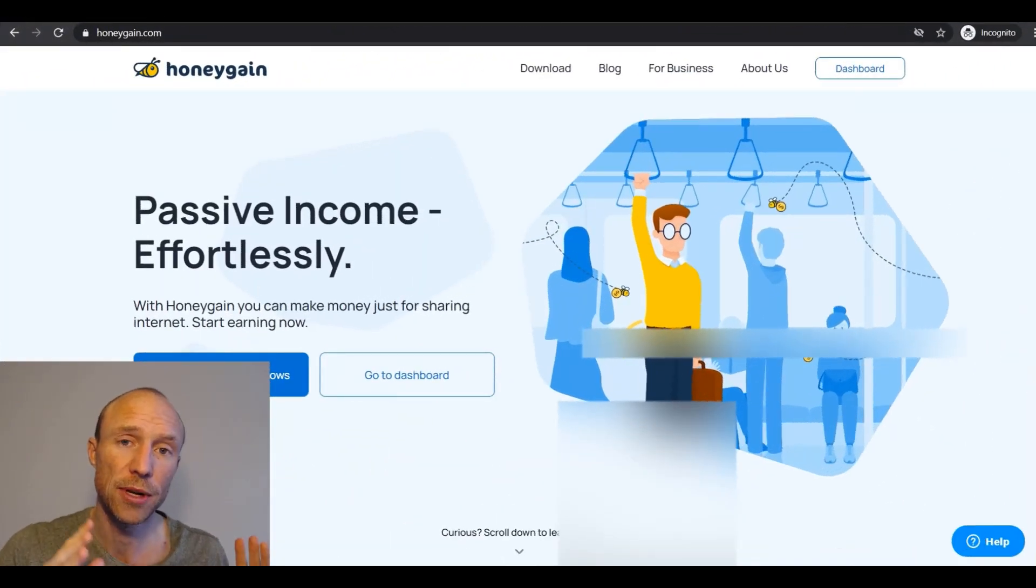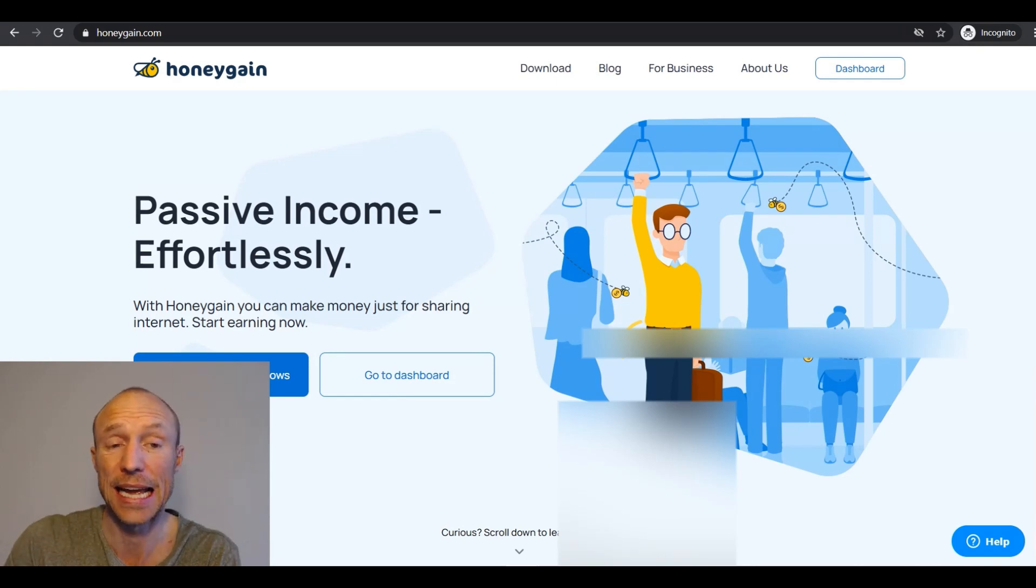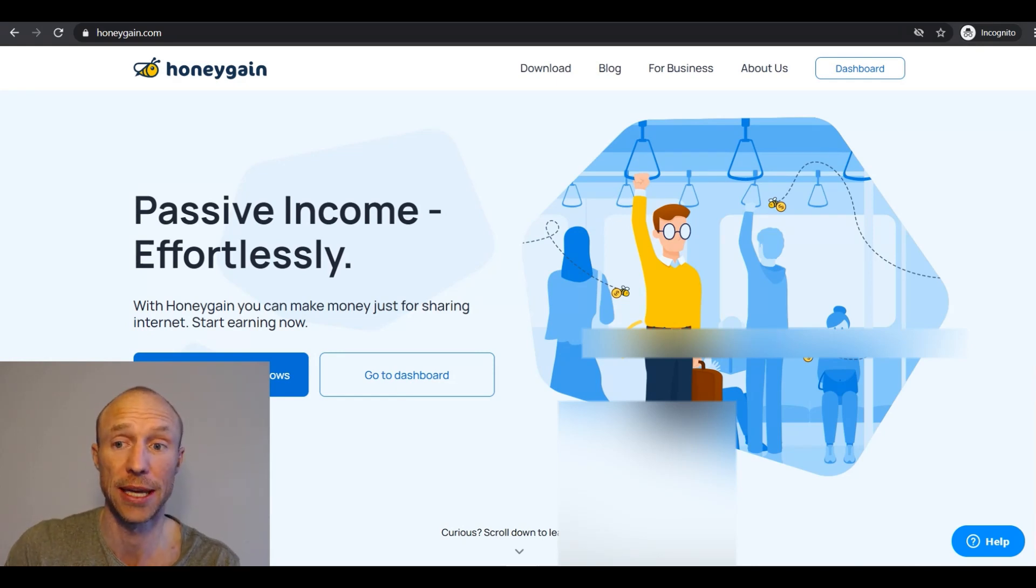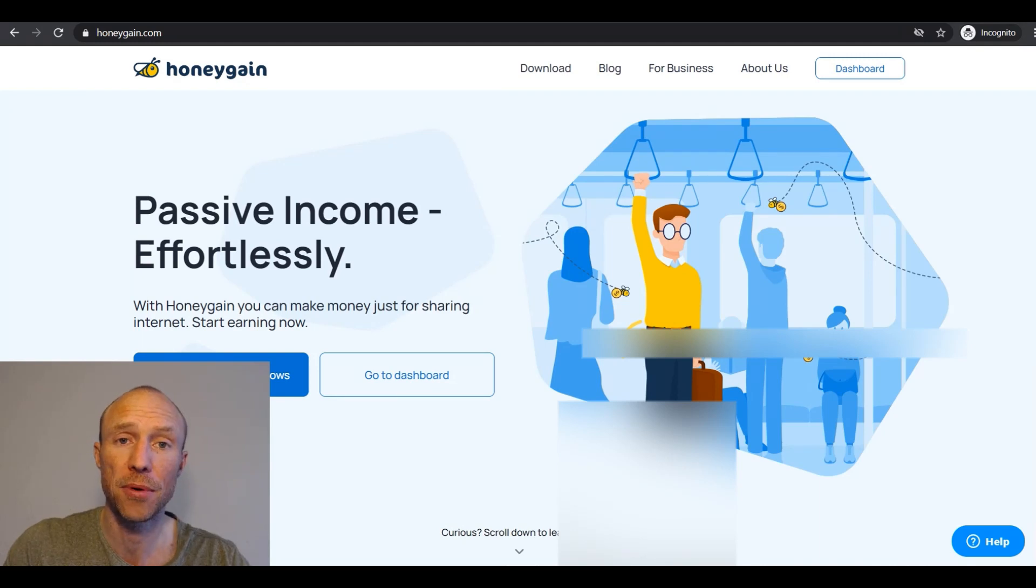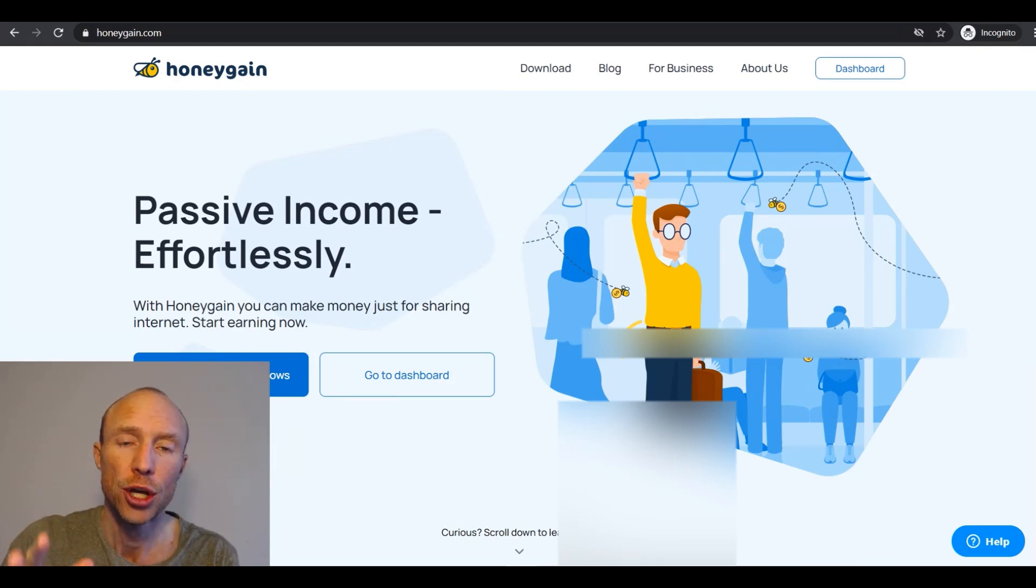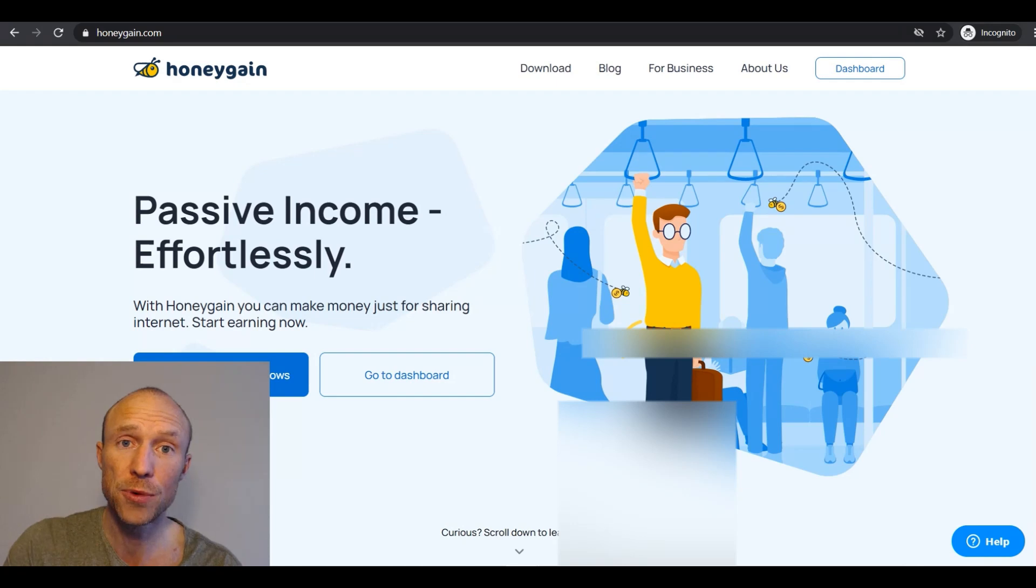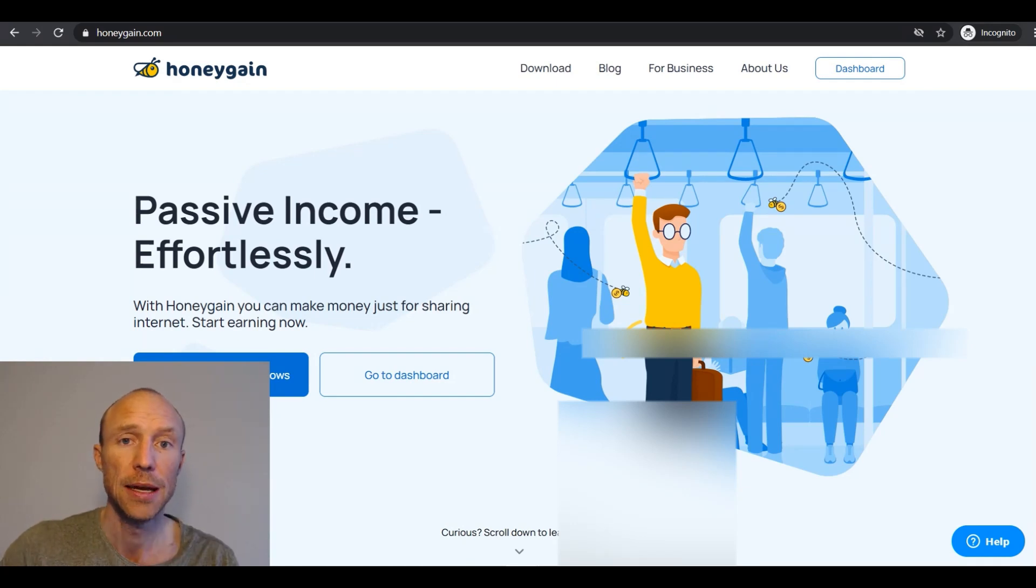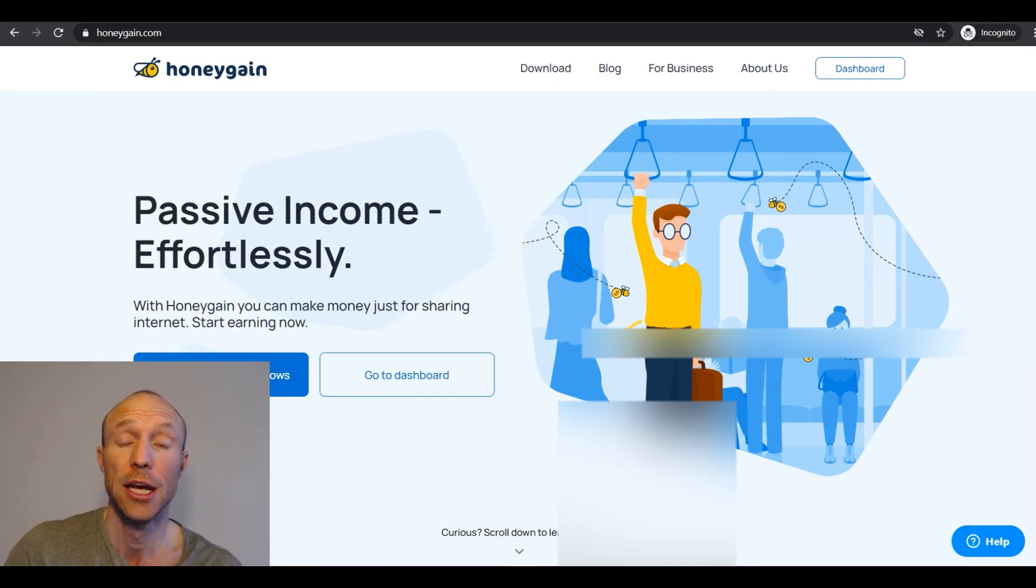So I hope this video and tutorial made it very clear exactly how to start earning on Honeygain. And if you're not already a member and you want to join then you can get a $5 joining bonus if you sign up through an invitation link. And that's of course a really great start.